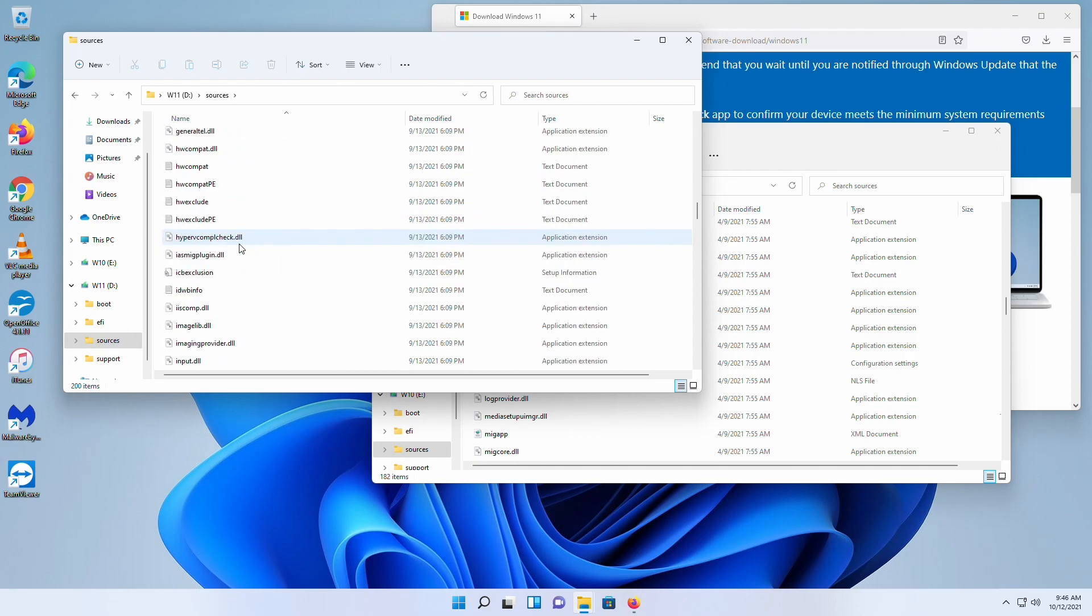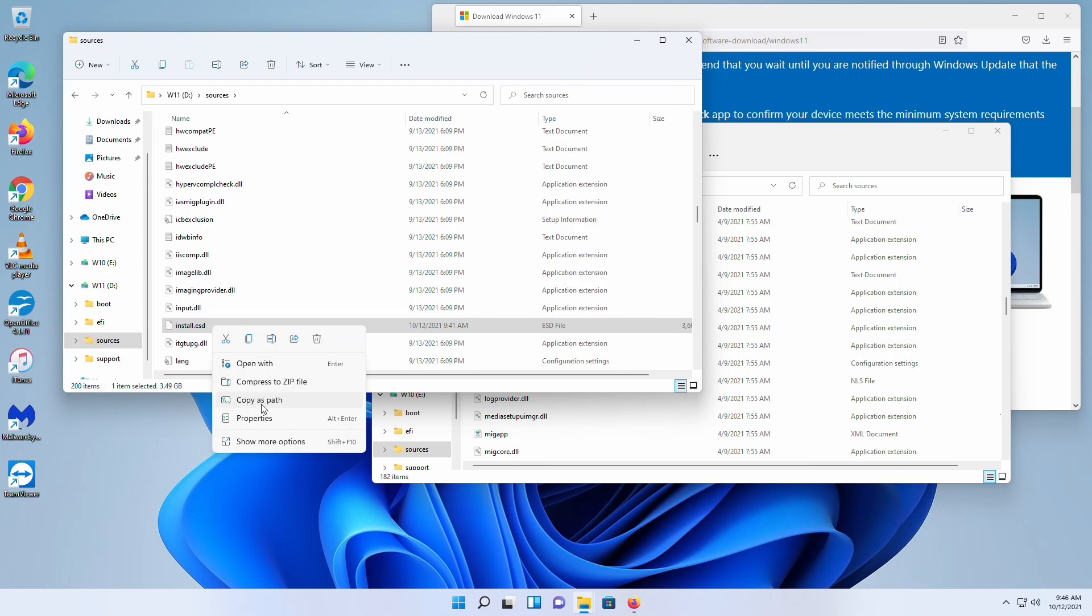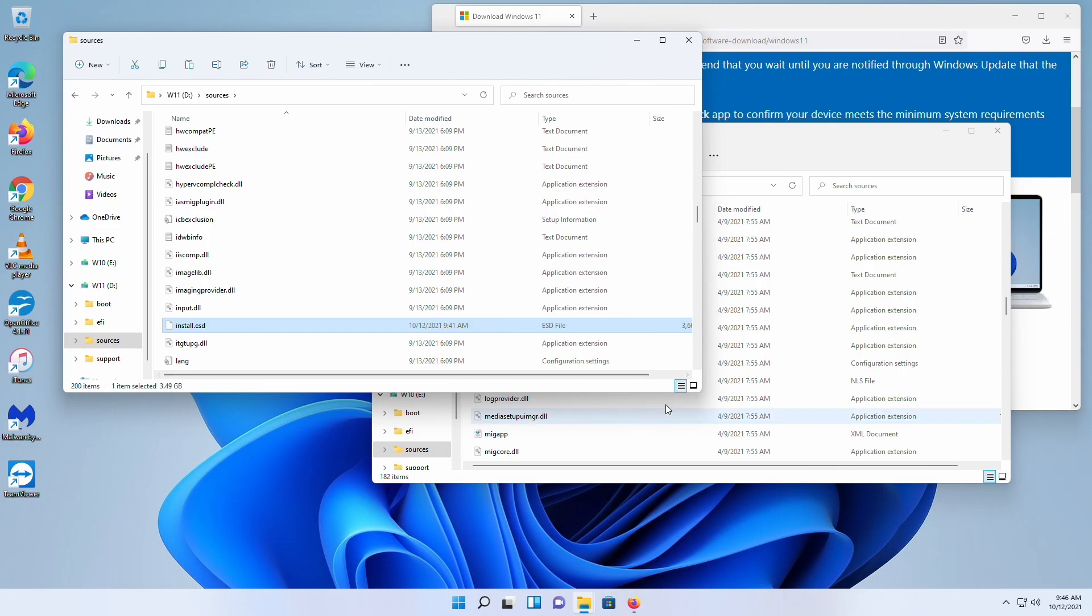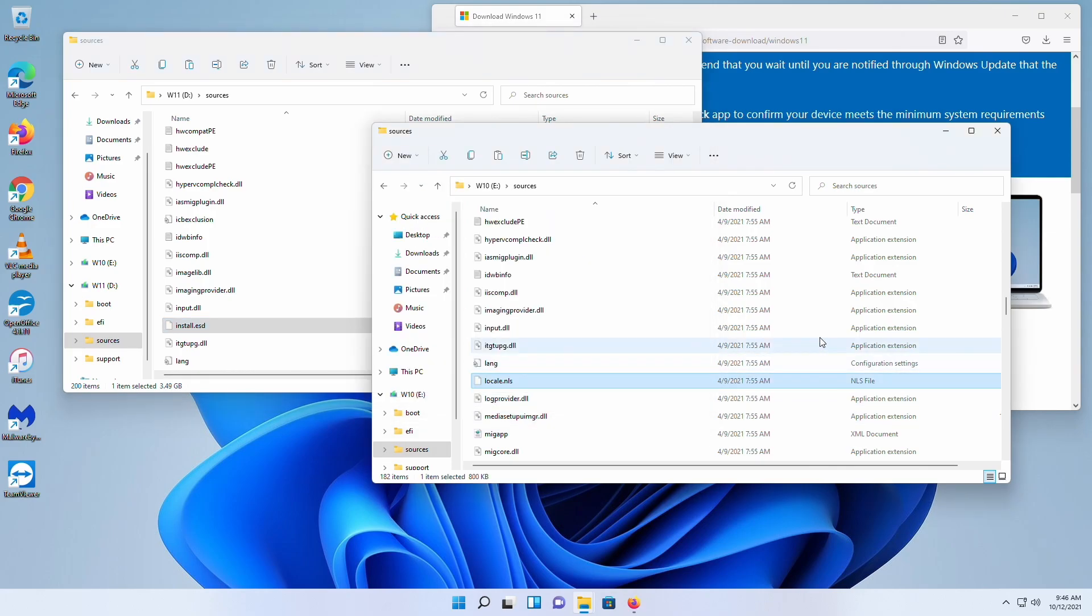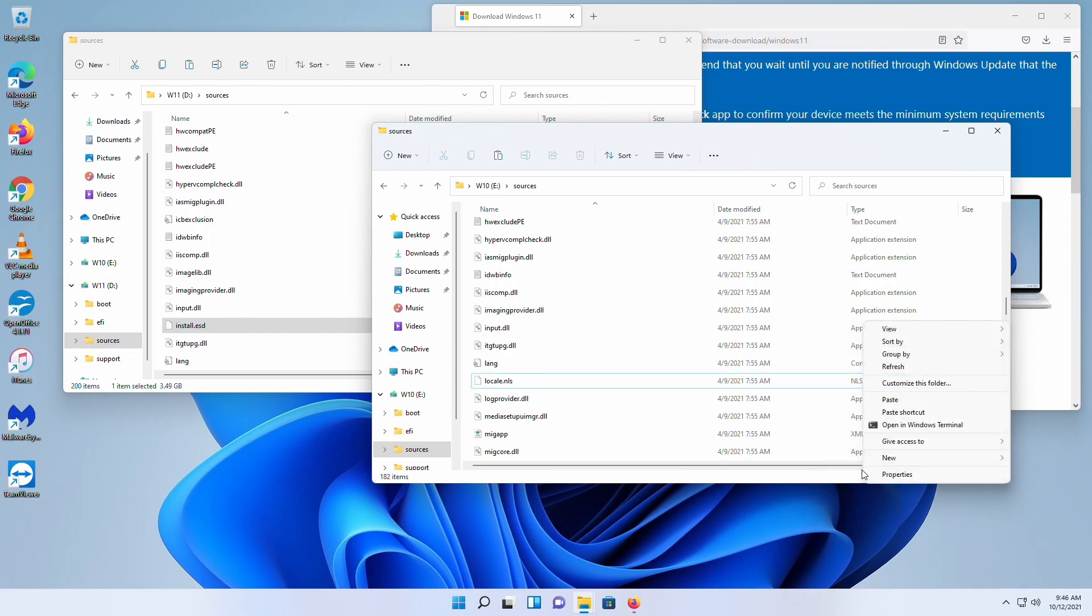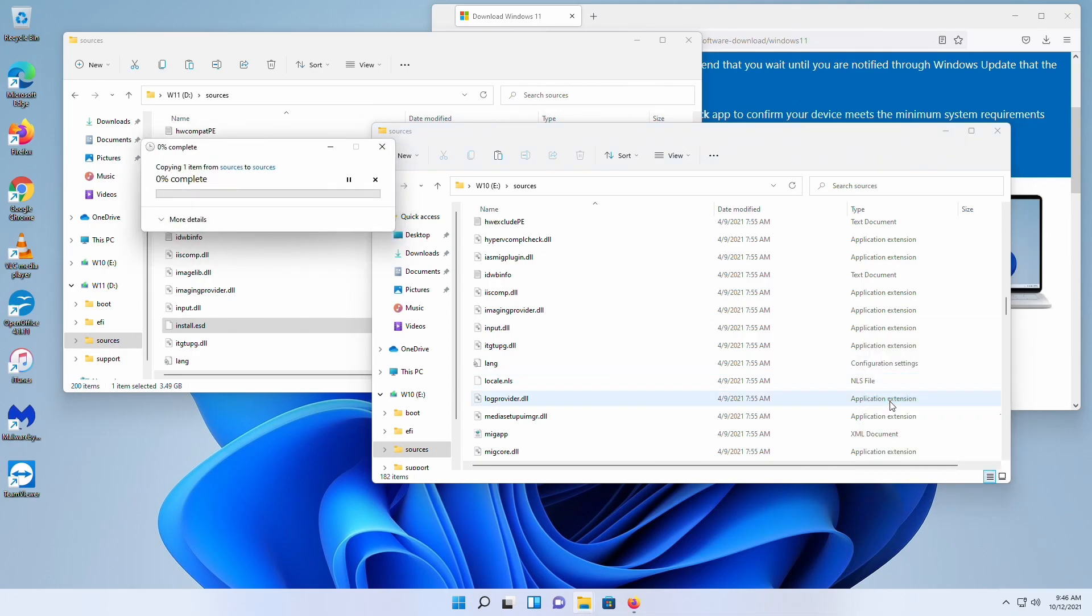Sources for Windows 11. Take install.esd from here, copy, back over to here, paste. Copy that over.